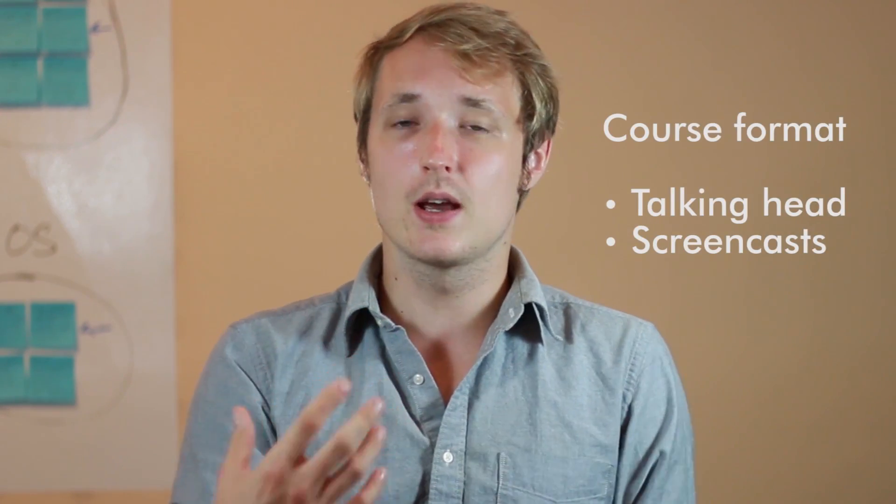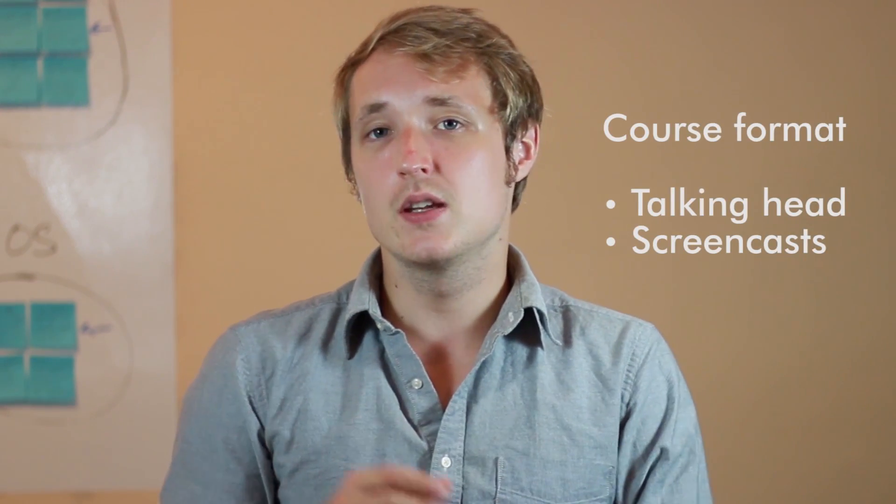Okay, quickly, the course format. It's really quite simple. All of the course lectures are divided between talking heads like I'm doing right now, and then screencast.